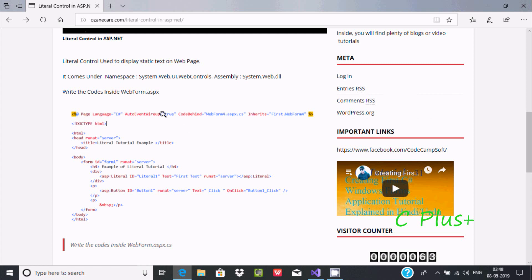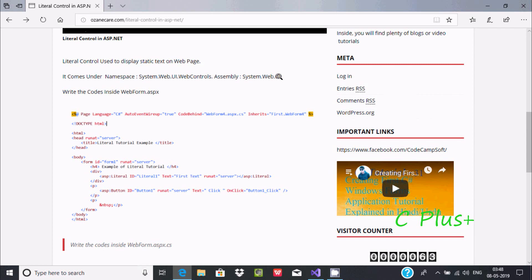In this video I am going to discuss about Literal Control in ASP.NET. The Literal Control is used to display static text on a web page. It displays whatever contents are written in the text property onto the web page. It comes under the namespace System.Web.UI.WebControls and the System.Web assembly.